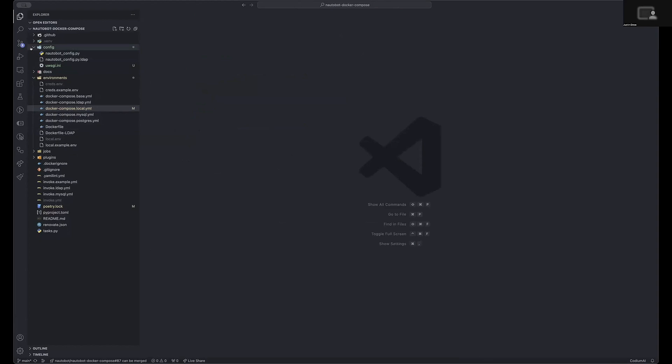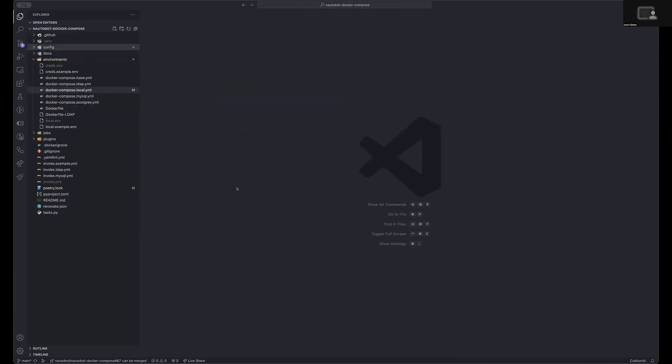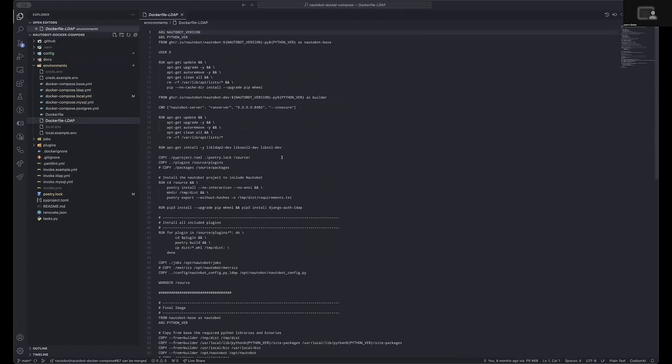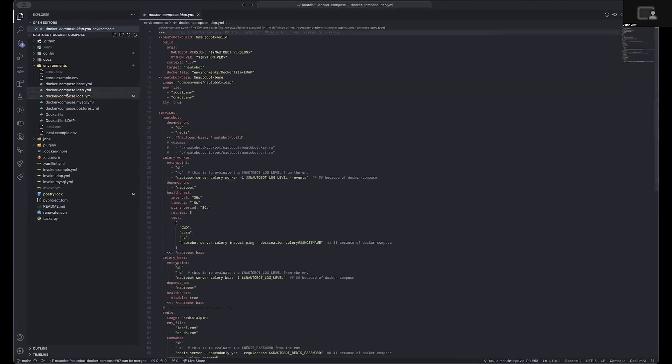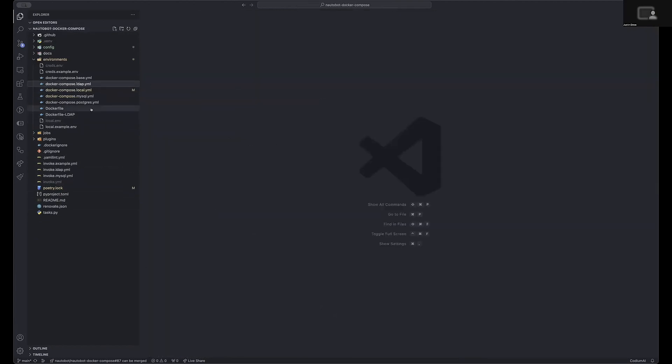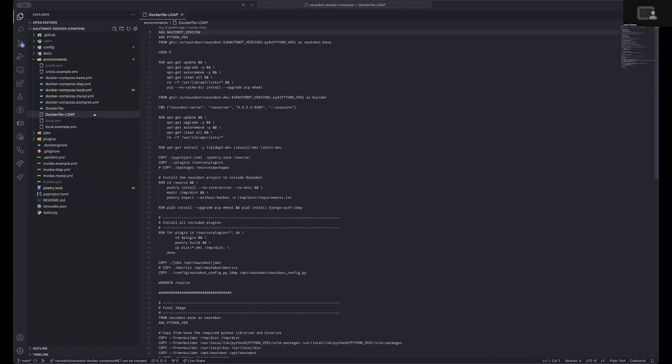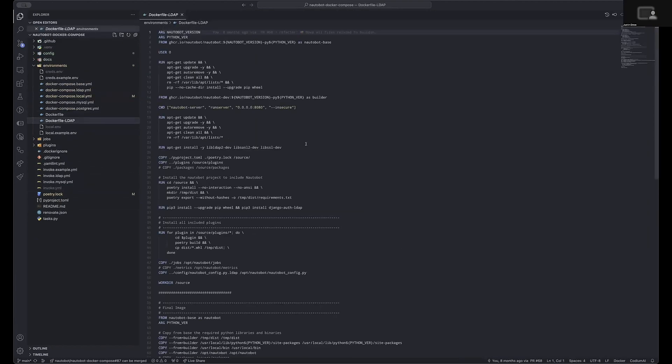If you wish to utilize anything such as LDAP, LDAP requires the installation of additional libraries for the LDAP communication to be functional within Nautobot. To do this, we advise using the invoke.ldap.yaml file, which will then utilize the docker-compose.ldap.yaml file. That points to a custom Dockerfile that will ensure the required libraries for LDAP compatibility are installed.